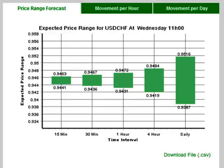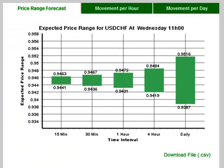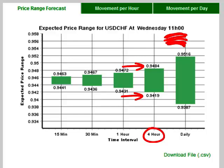It is important to understand that this graph is a forward-looking view taken at a specific point in time, indicated just above the graph. For example, on this particular graph it suggests that there is a 68% likelihood that the price will stay between 0.9441 and 0.9463 for the 15 minutes following 11 a.m. Similarly, there is a 68% likelihood that the price will stay between 0.9419 and 0.9848 from 11 a.m. for the next four hours until 3 p.m., as illustrated by this block.